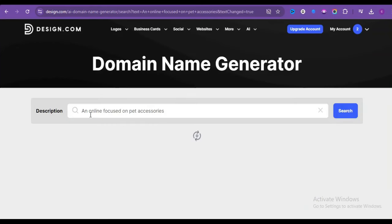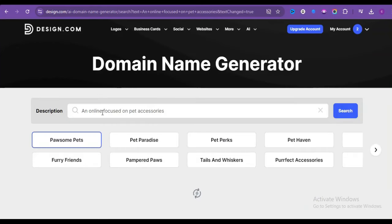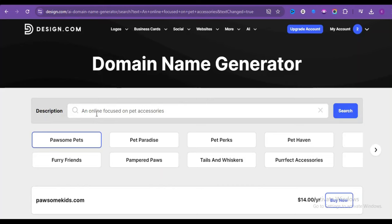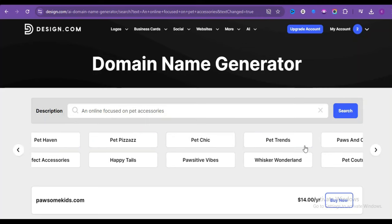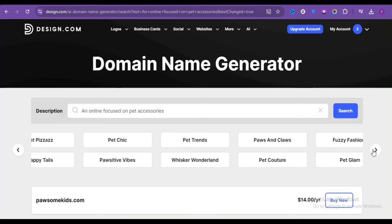I skipped store, and even at that, it still did a wonderful job. It suggested pet paradise. Here we have pet park, pet haven, and all of these here, pet chic even, pet trends. I think I like this pet trends.